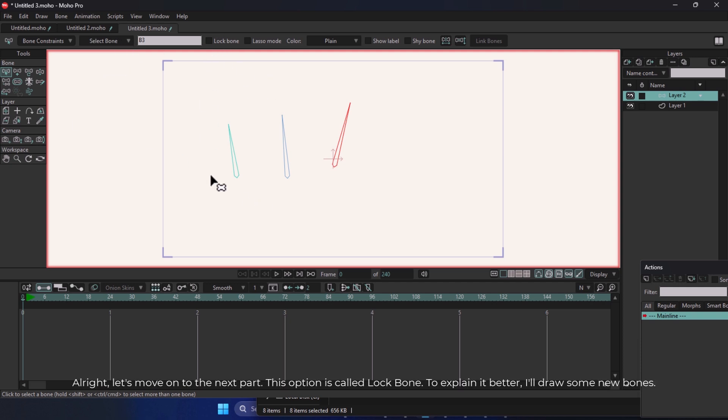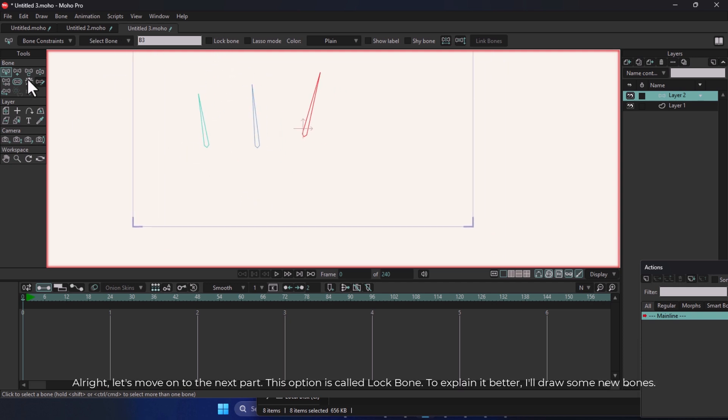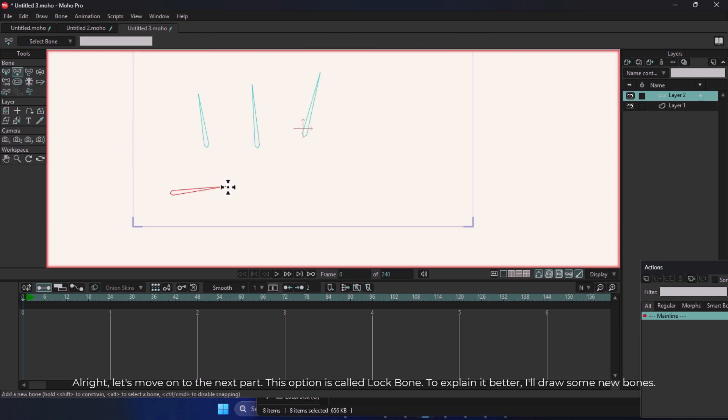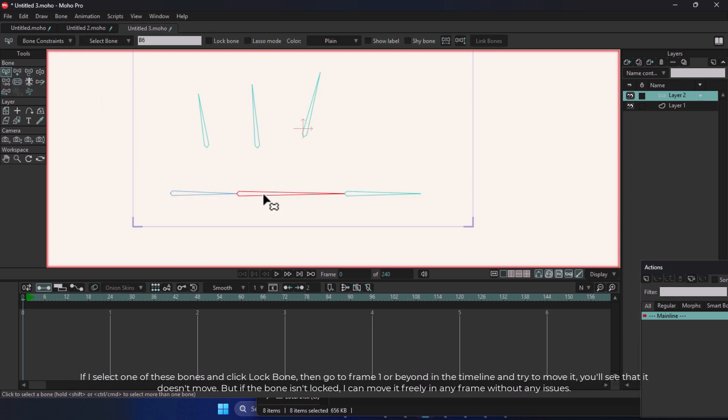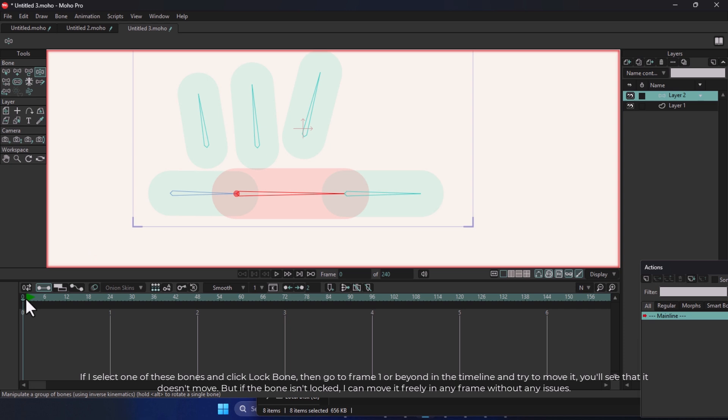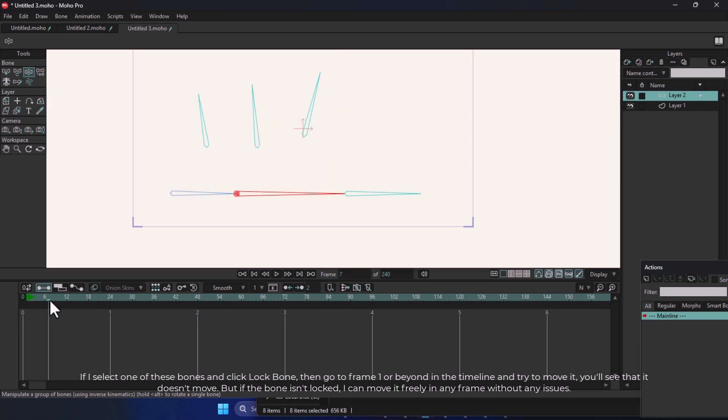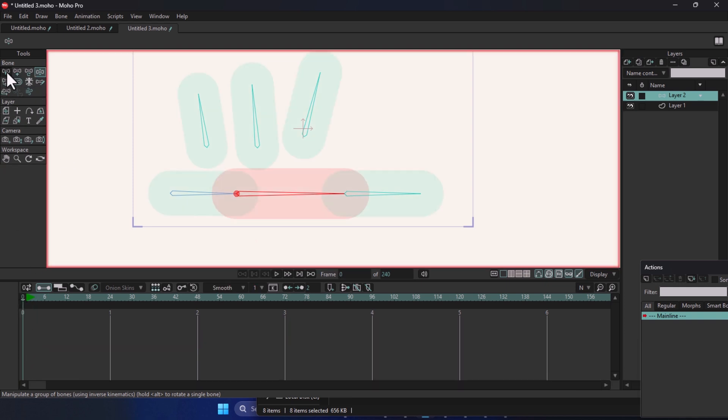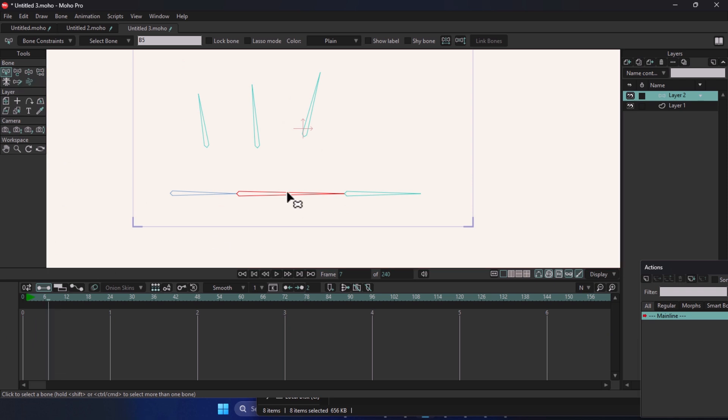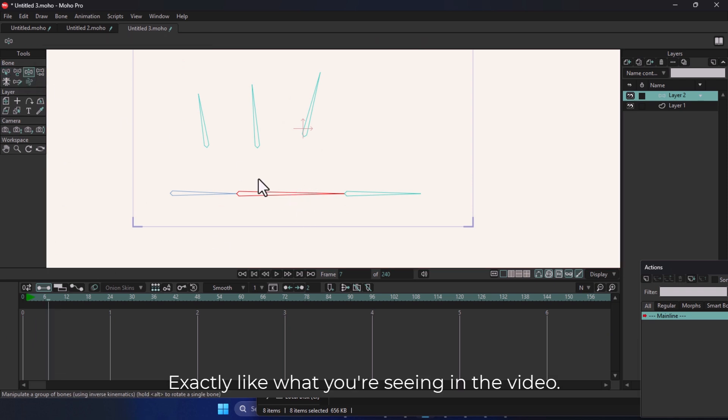Alright, let's move on to the next part. This option is called Lock Bone. To explain it better, I'll draw some new bones. If I select one of these bones and click Lock Bone, then go to frame 1 or beyond in the timeline and try to move it, you'll see that it doesn't move. But if the bone isn't locked, I can move it freely in any frame without any issues.